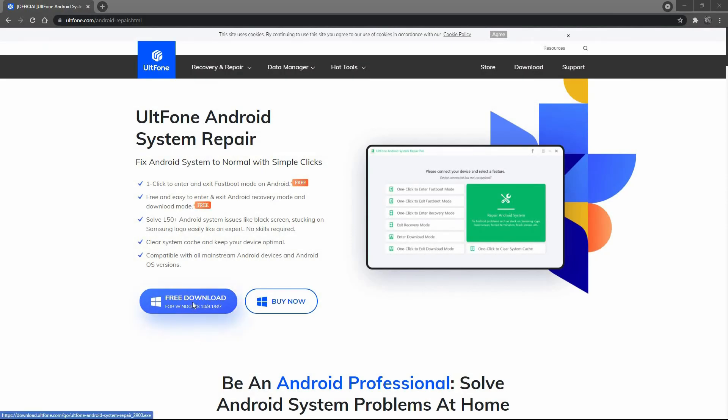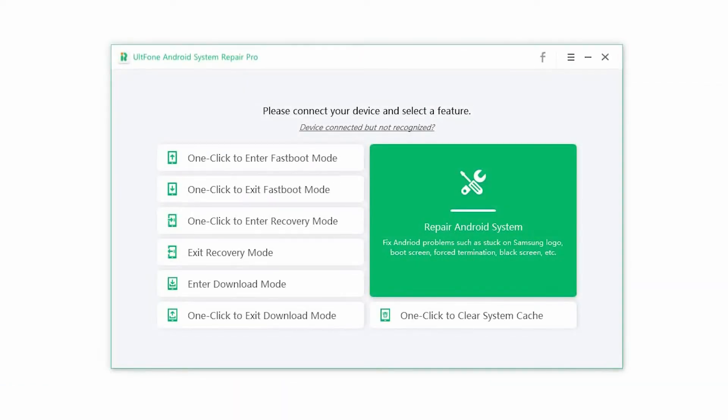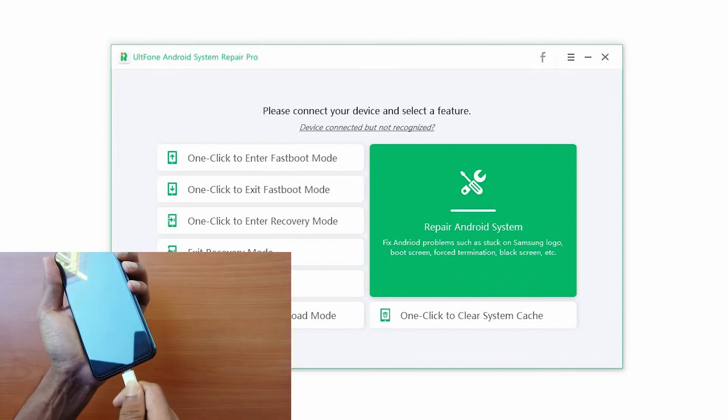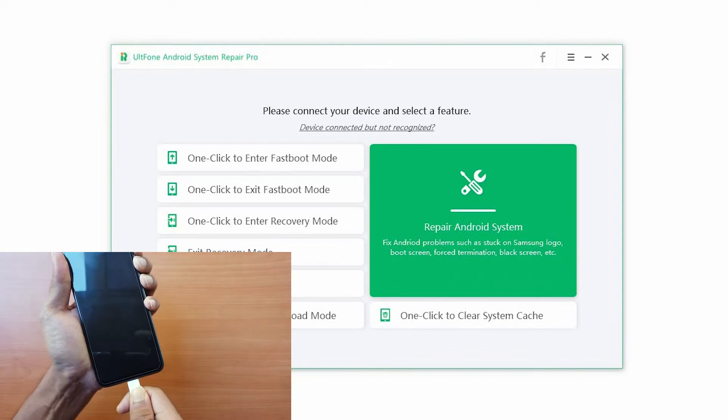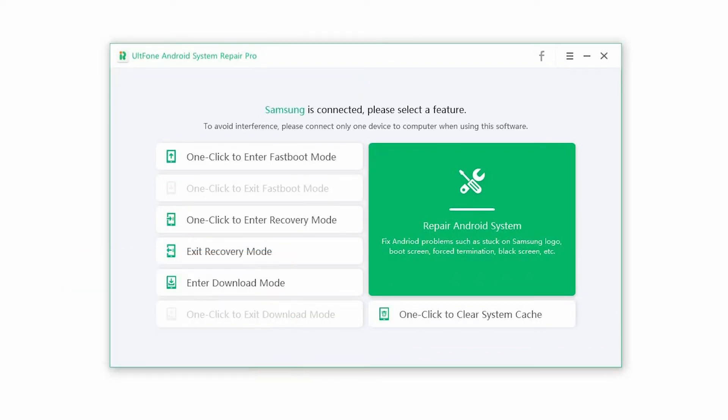Step one: Launch the software and connect your device to the computer via USB. On the main interface, click on Repair Android System and press the Repair Now button to begin the process.